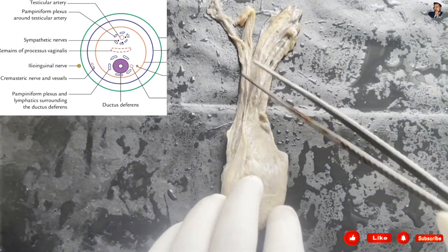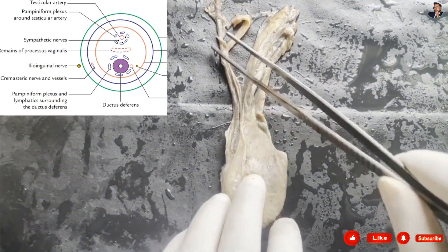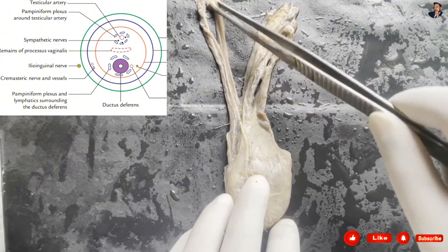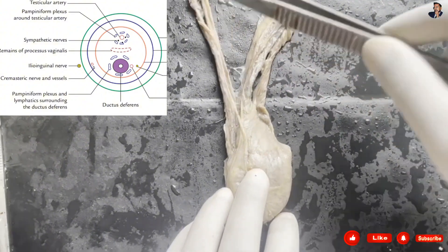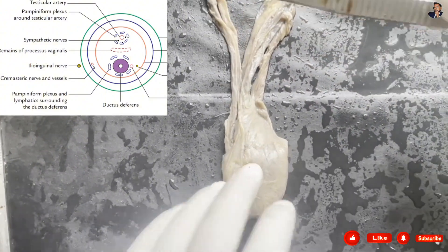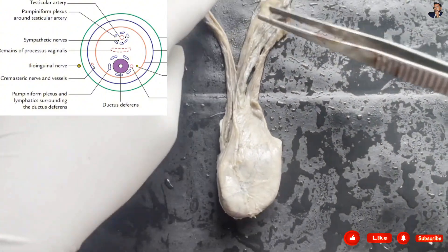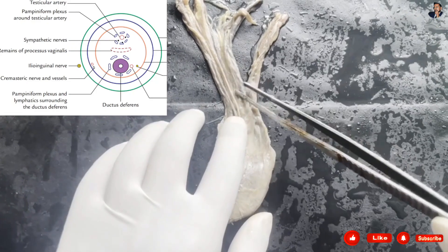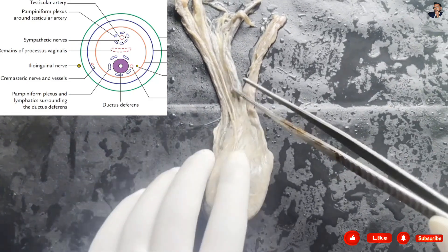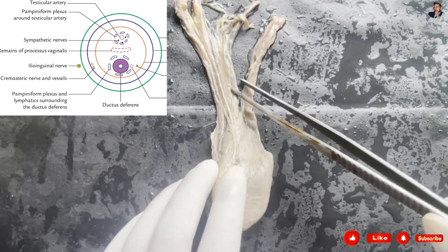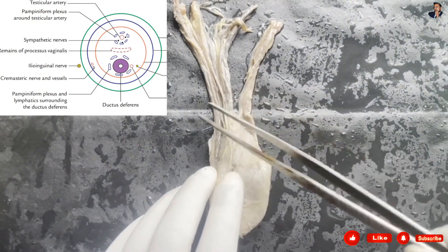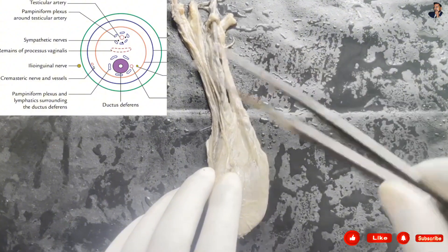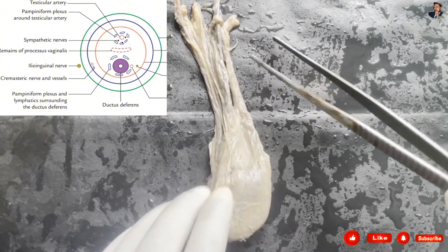On the back side we can see the vas deferens and the artery to the vas deferens, which is a branch of the superior vesical artery. There is also the cremasteric artery, which is a branch of the inferior epigastric artery. These are all the major contents of the spermatic cord.